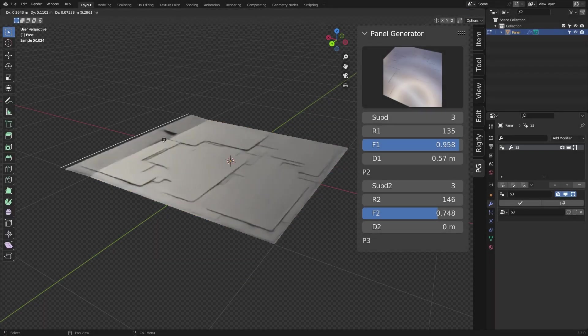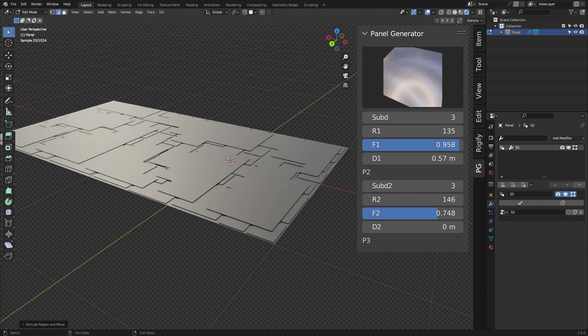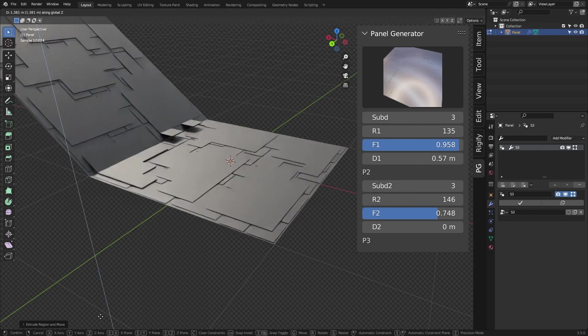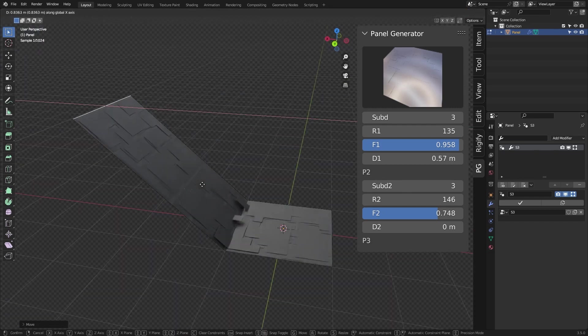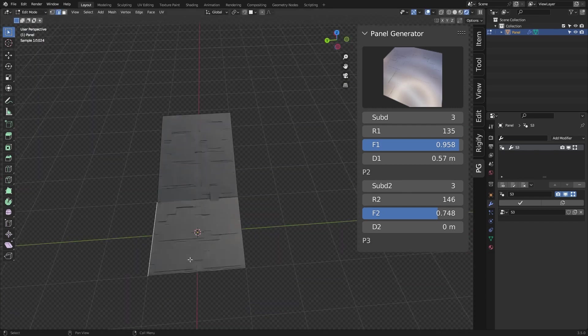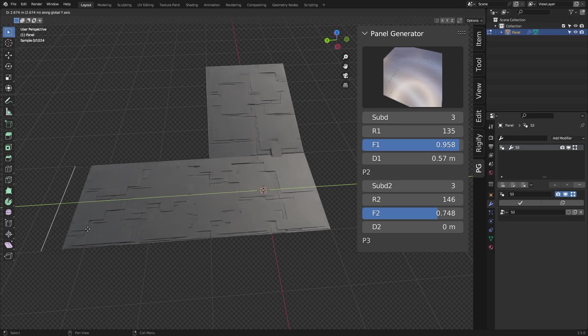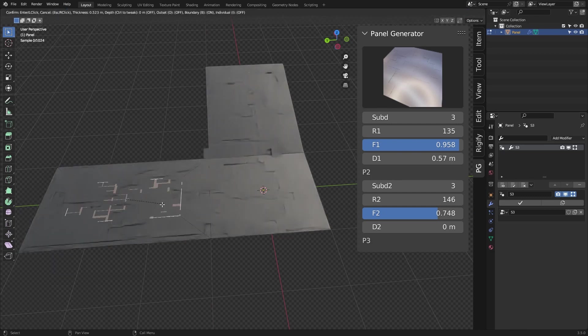One important thing about the add-on is that it allows you to extrude faces and edges with the panels and pipes being generated in real time.